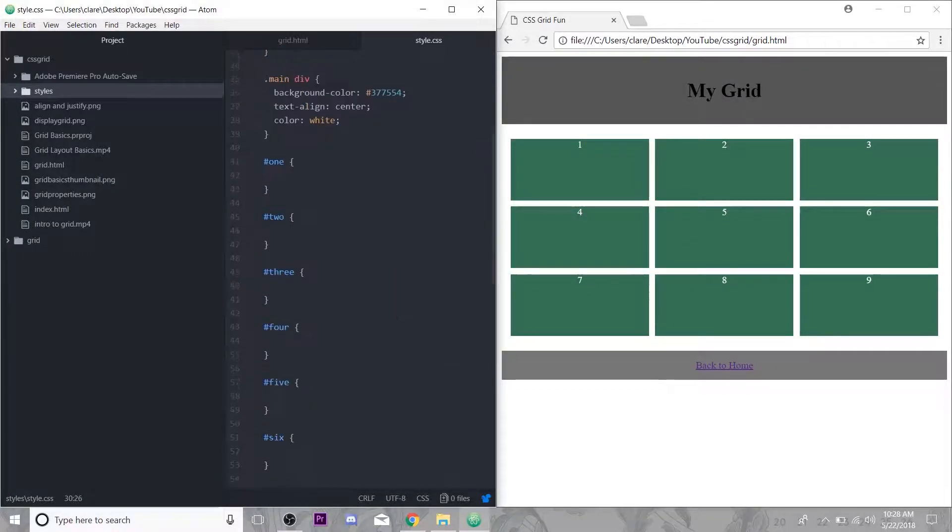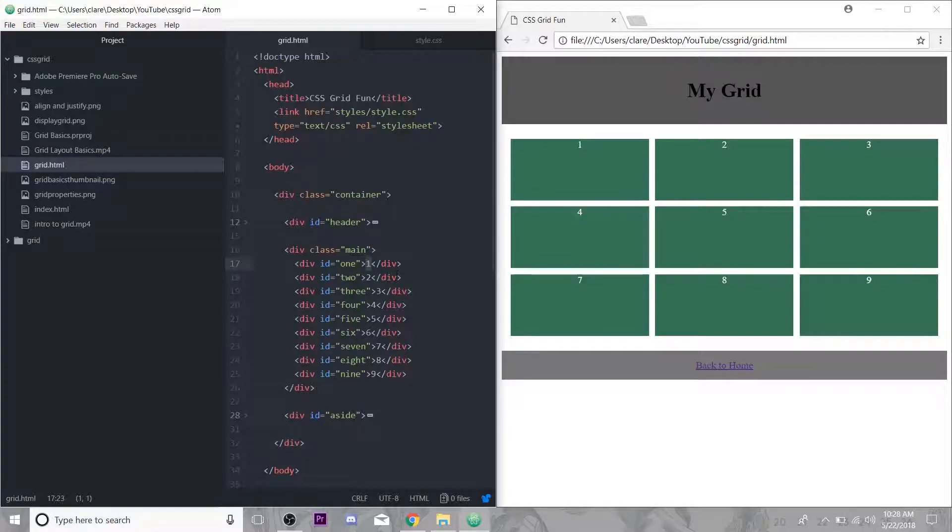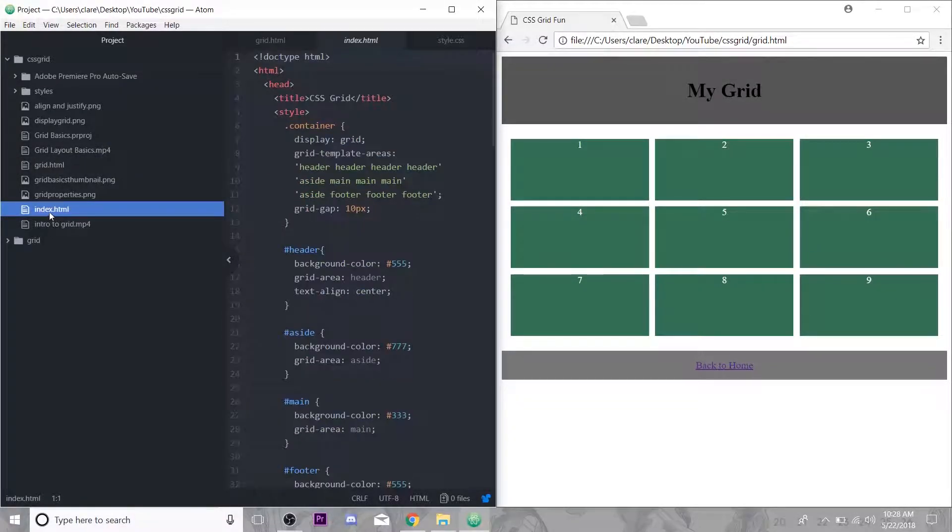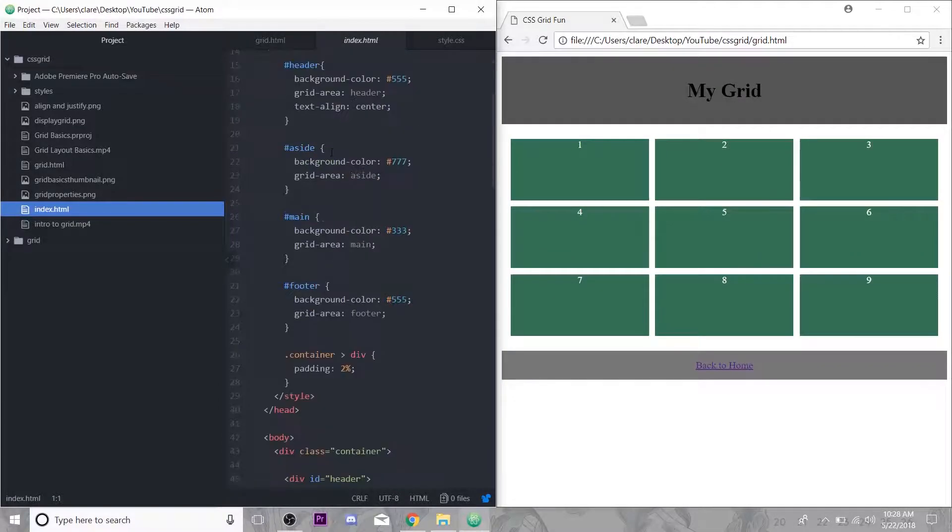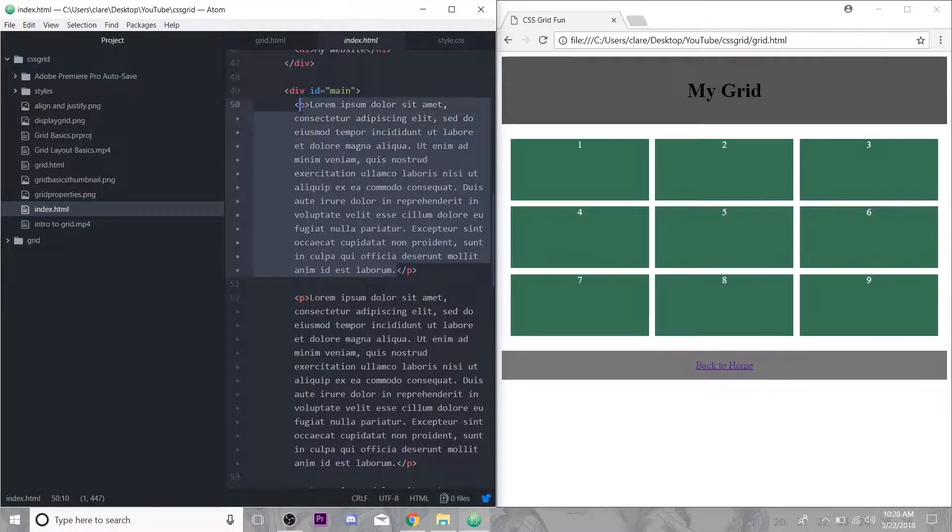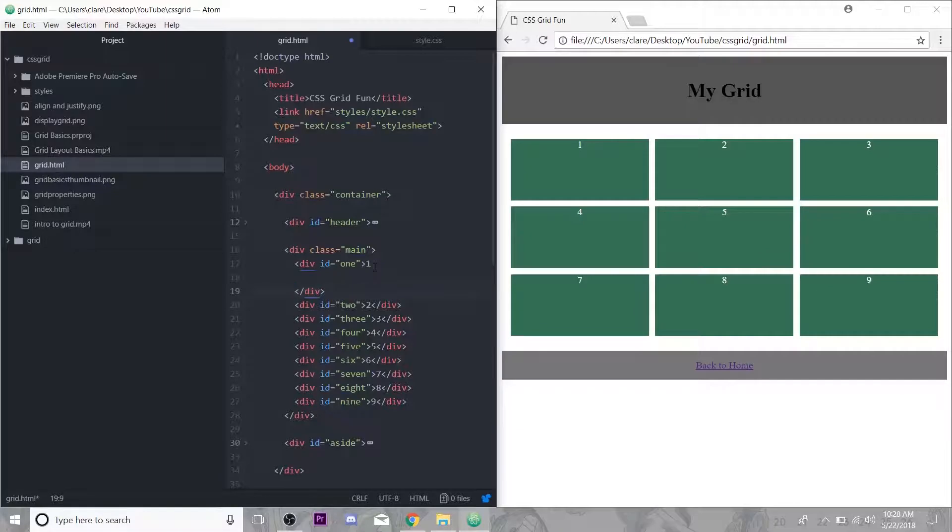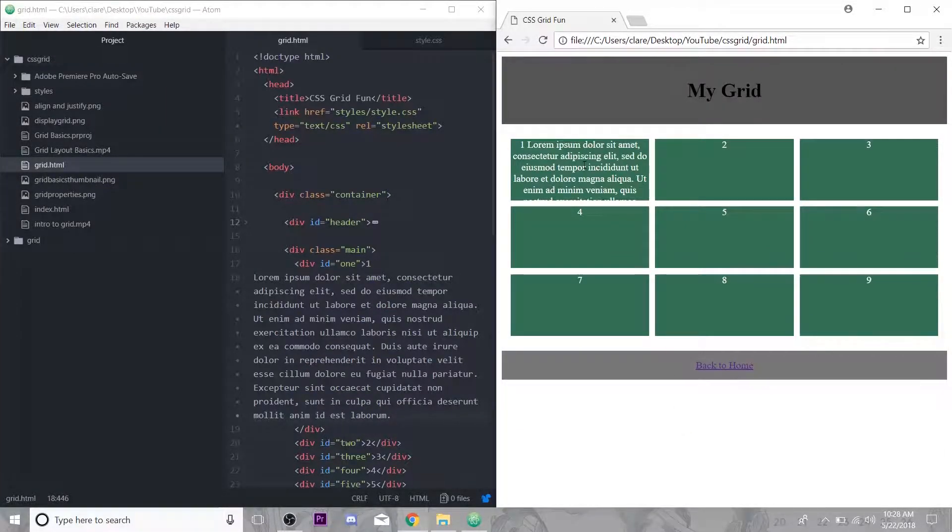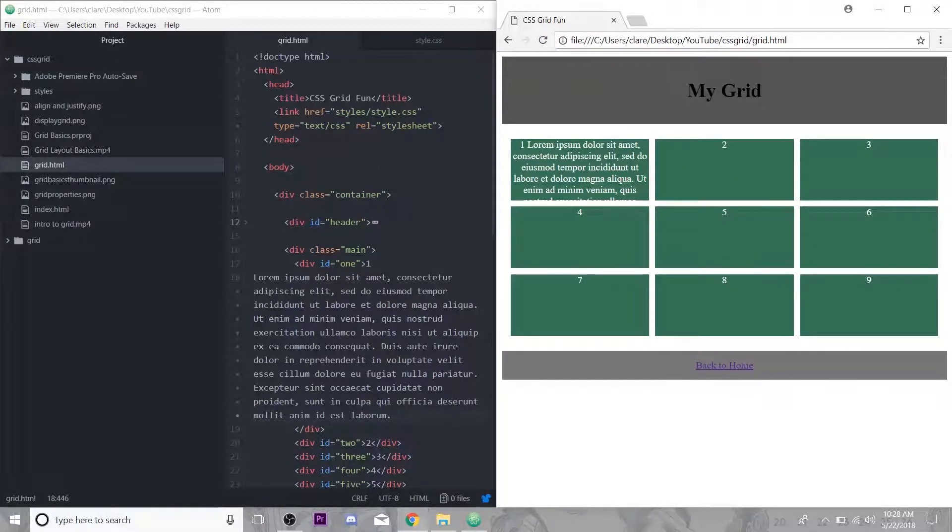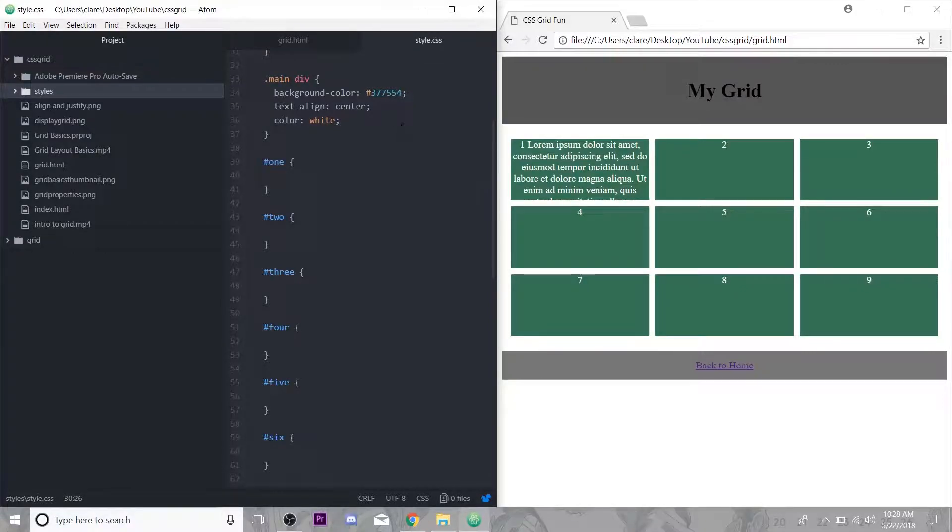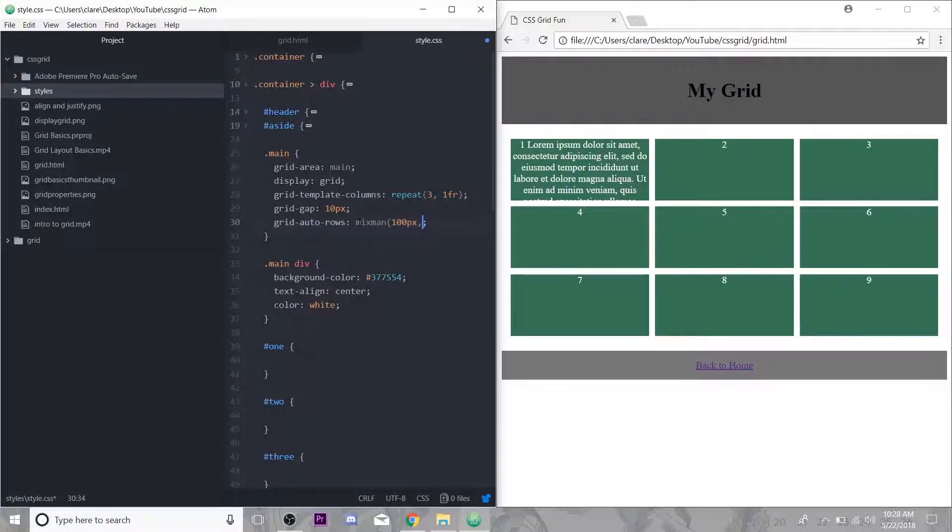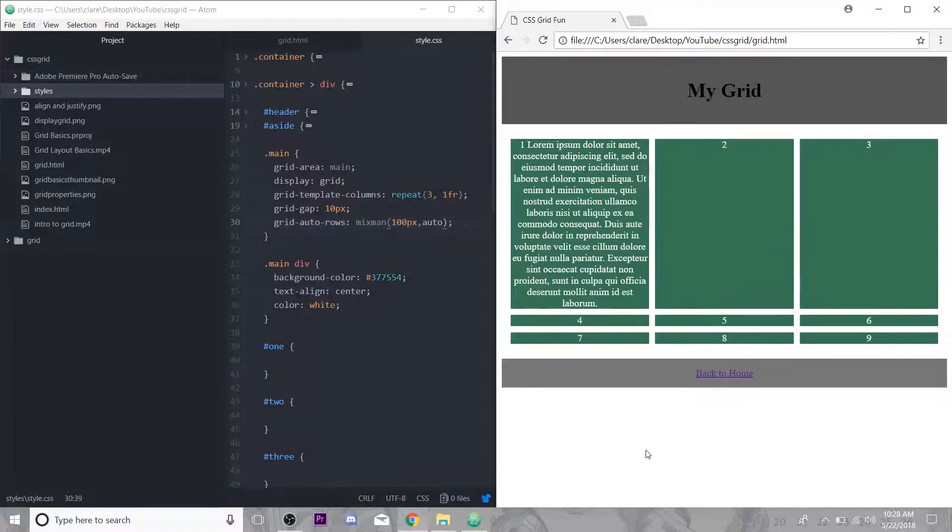If you get a ton of content in one of these, it'll stretch down with it. If I had it set to 100 pixels but then I paste in a whole paragraph, you see it kind of gets cut off here because I told this whole row do not be higher than 100 pixels.